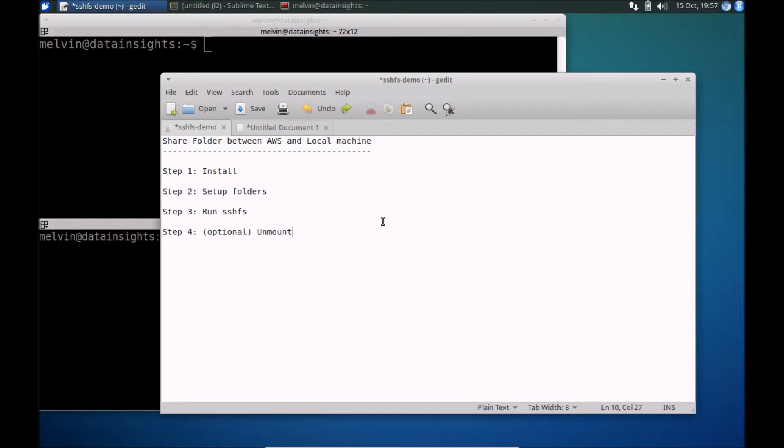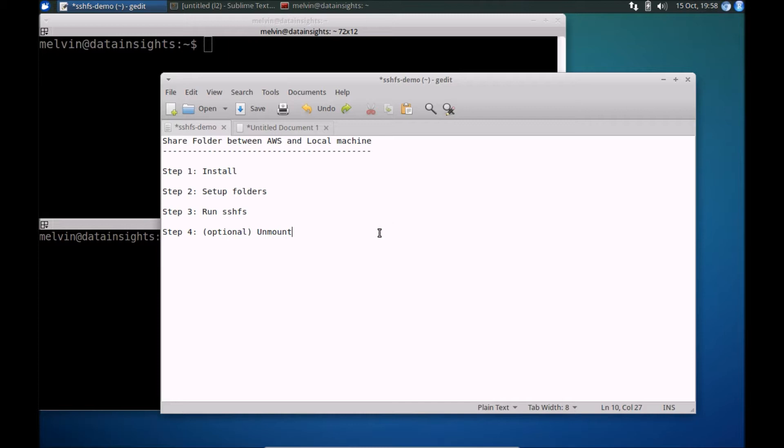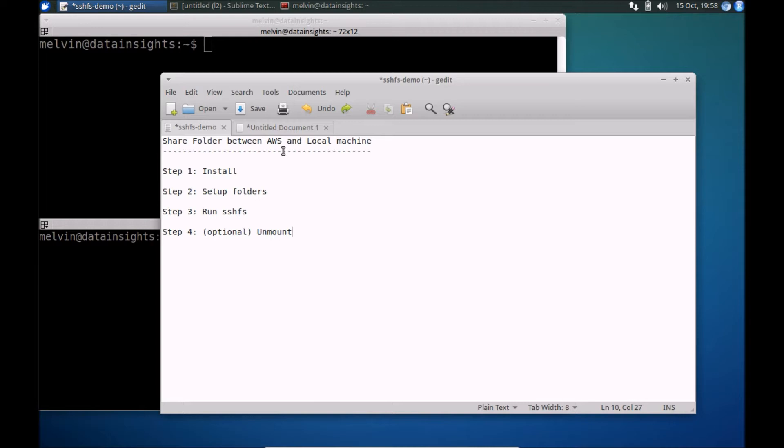Hi, in this quick video, we'll take a look at how you can share folders between your AWS EC2 instance and your local machine. This greatly enhances our productivity when we are working with instances running on AWS. The same technique can be used practically for any remote server that you can access over SSH. However, in this video, we'll focus on using AWS.